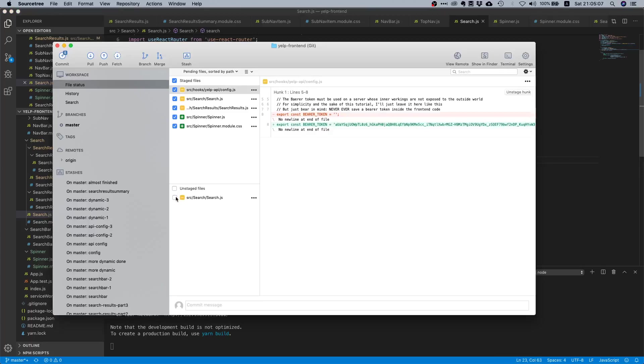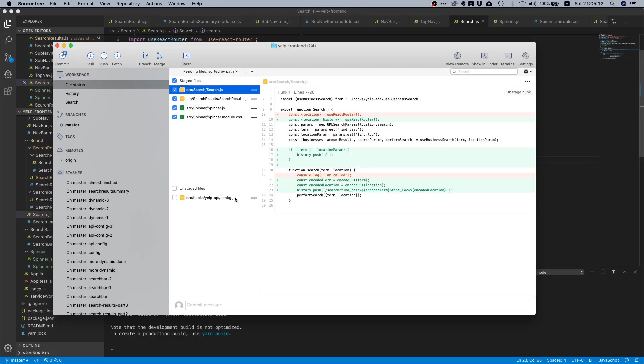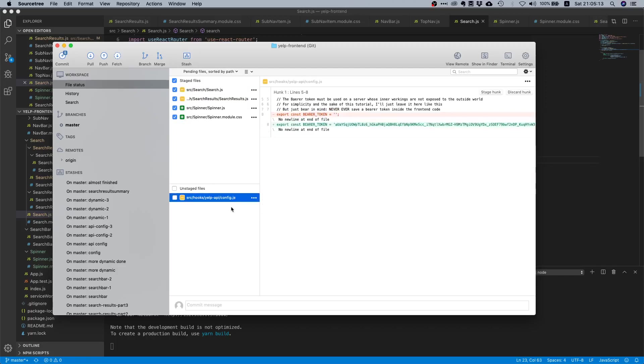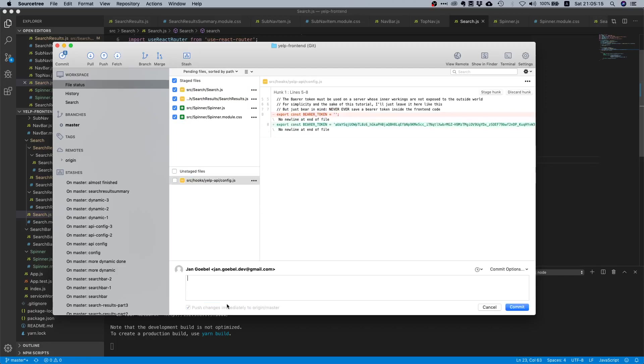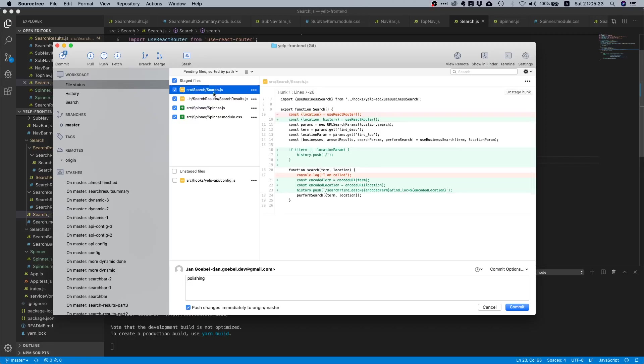Last thing we need to do is commit all our changes. Let's not commit our Yelp token as usual, so we can say... polishing, or what was it actually... yeah, no, it's like URL updates and polishing.